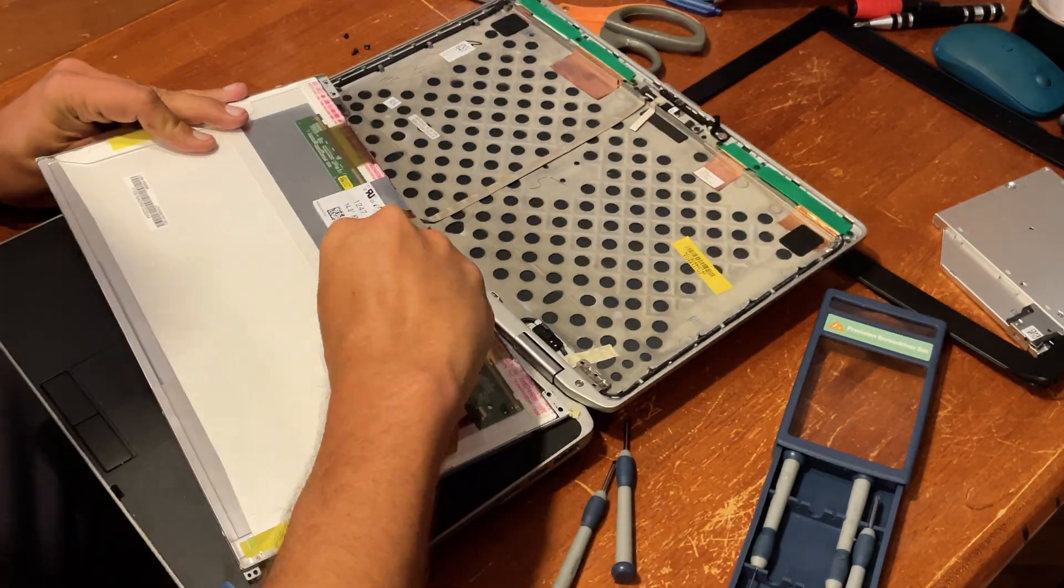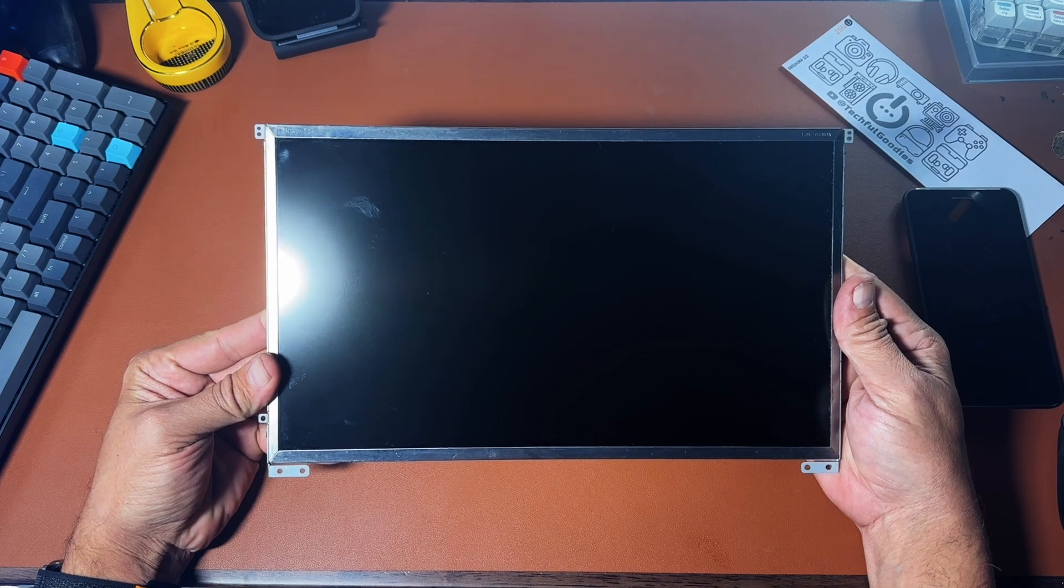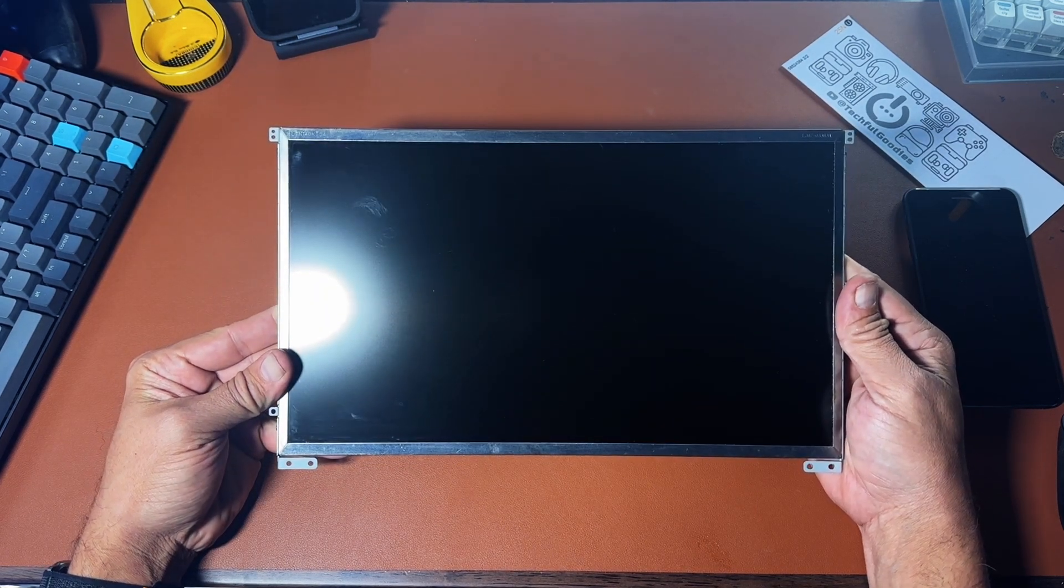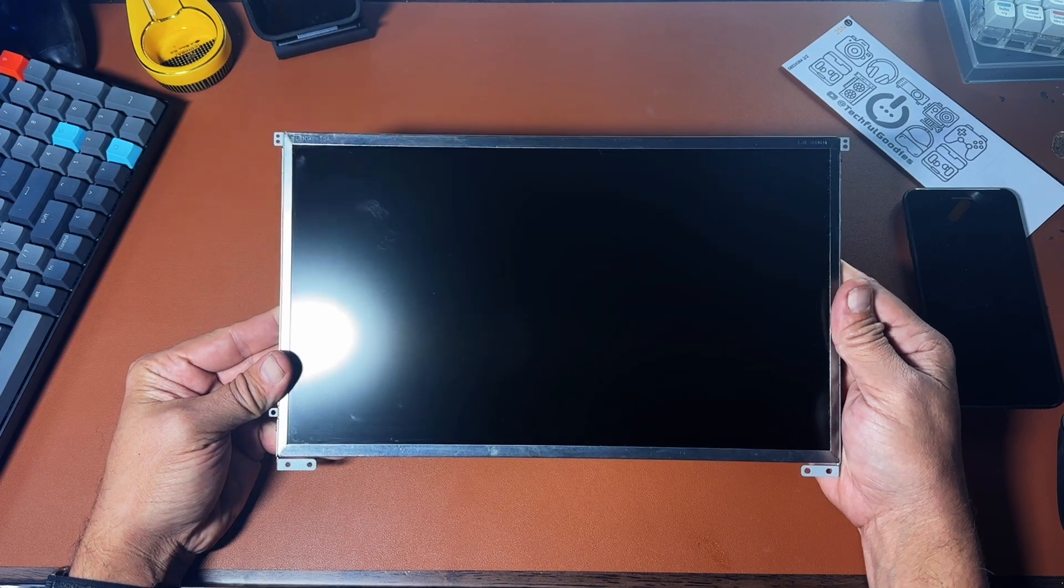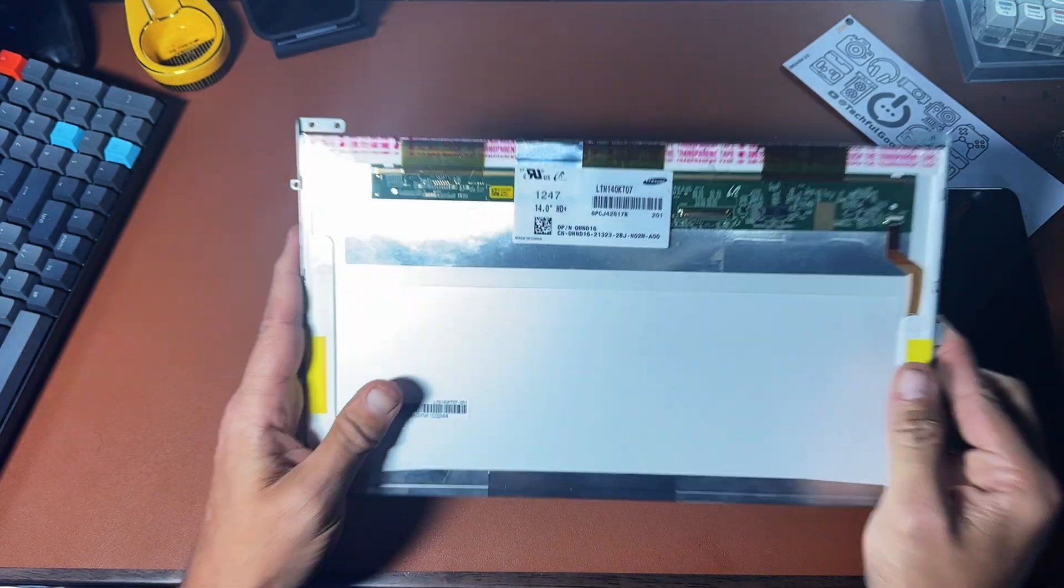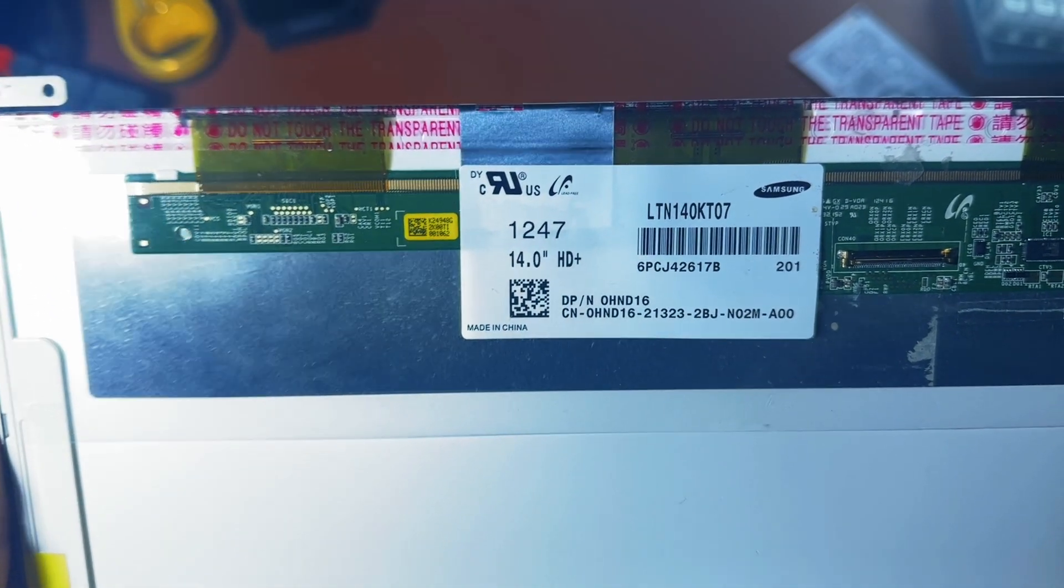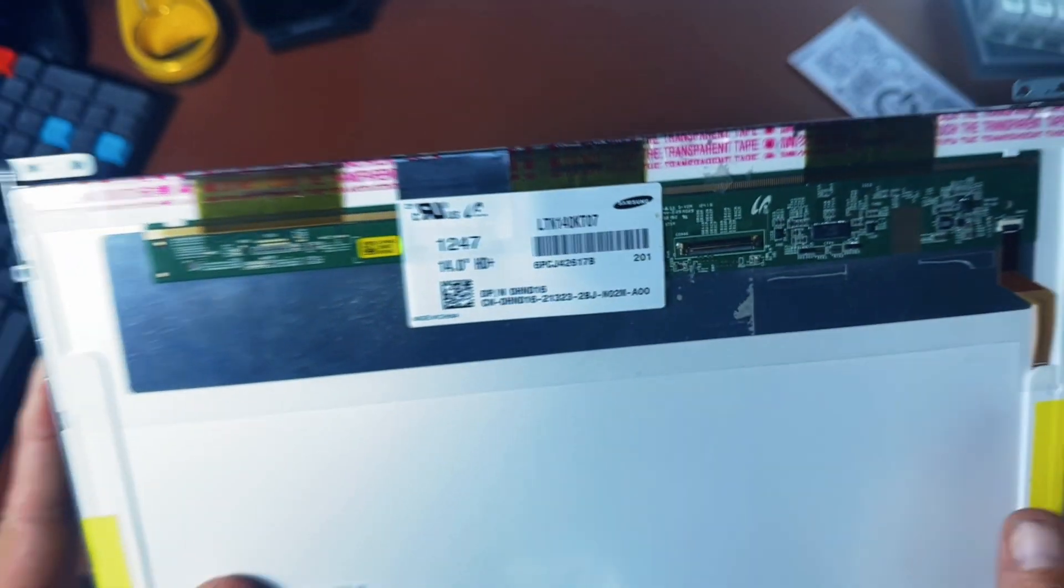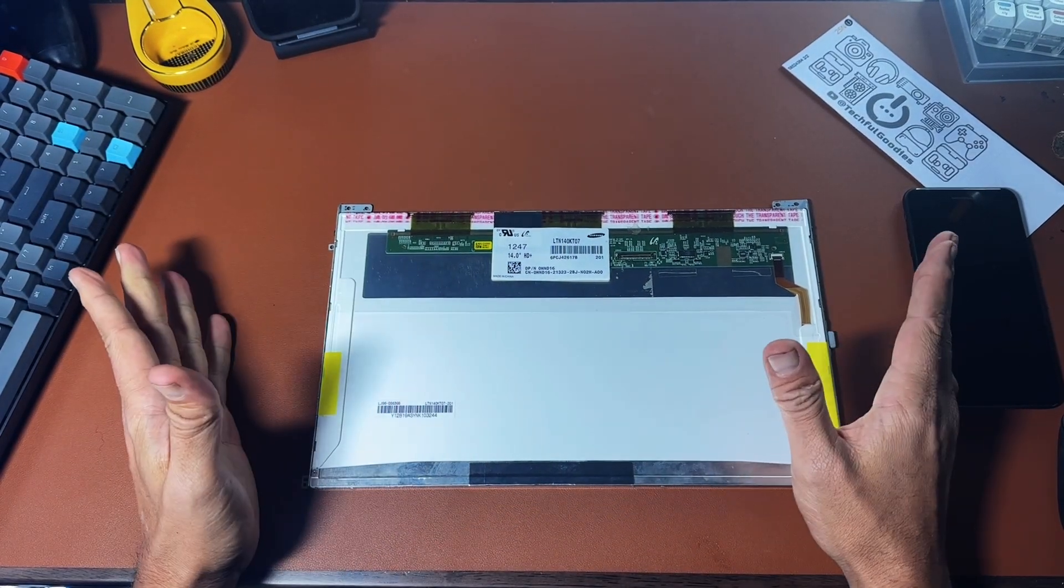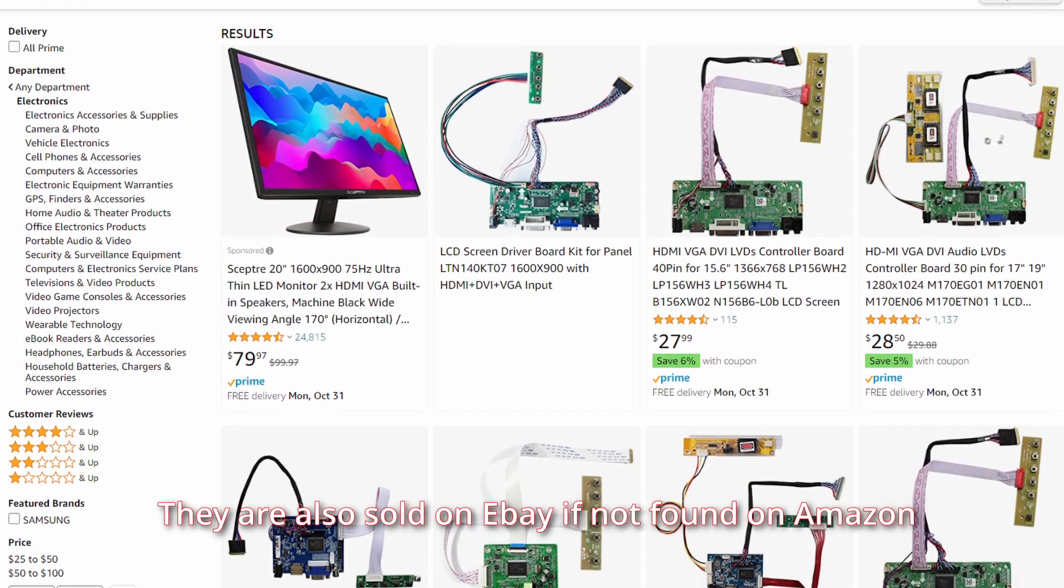So after a little bit of research, I actually found that once you get the monitor out and you know it's working, all you actually have to do in order to use this as an external monitor is to take a look on the back of each one of the monitor devices. And you can see that there is a LTN number, in this particular case LTN 140KT07. And you actually have to take that number, go into something like Amazon. I'll show it up here on the screen, type that number in.